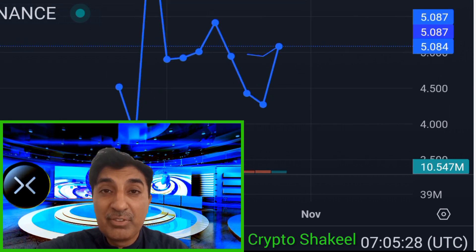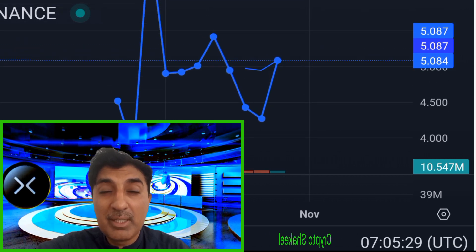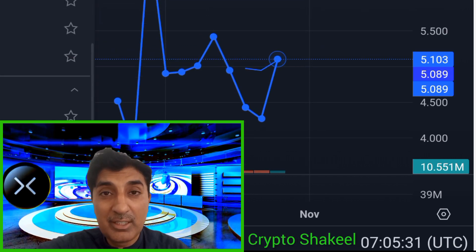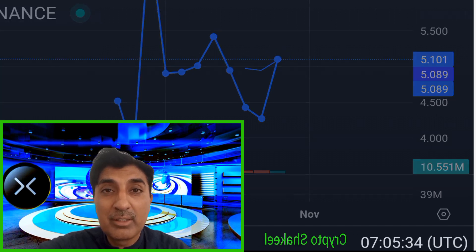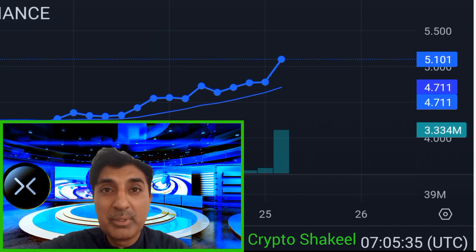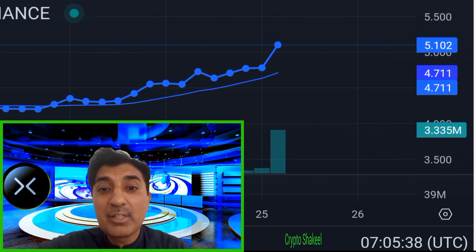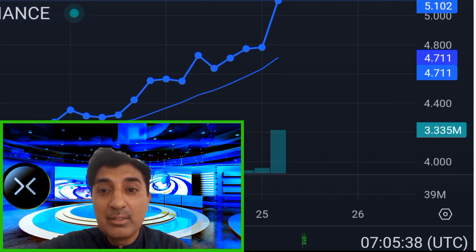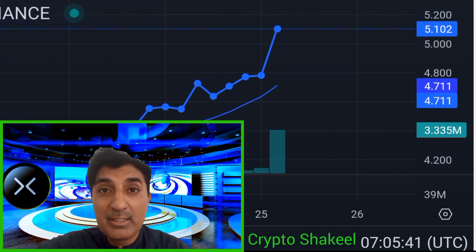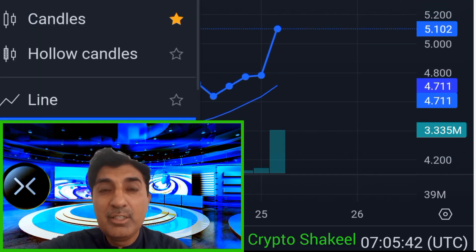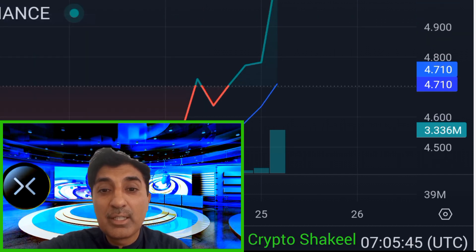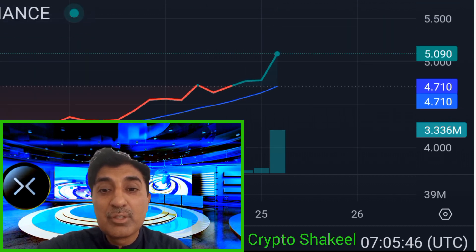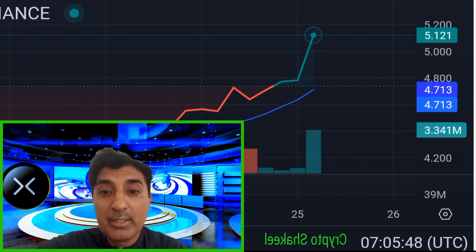Cyber is currently trading above the 50-day simple moving average (SMA). This indicator is signaling bullish, meaning short-term momentum is trending upward. Currently, the RSI indicator is at 47, which indicates a neutral position zone for Cyber.